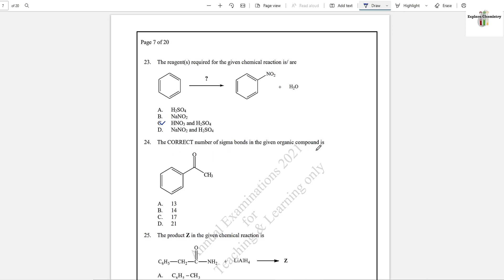Question number 24: The correct number of sigma bonds in the given organic compound is 17. In benzene there are three more sigma bonds, and each hydrogen atom attached to benzene is bonded through a single covalent bond, which is also a sigma bond. So in total there are 17 sigma bonds in this compound.